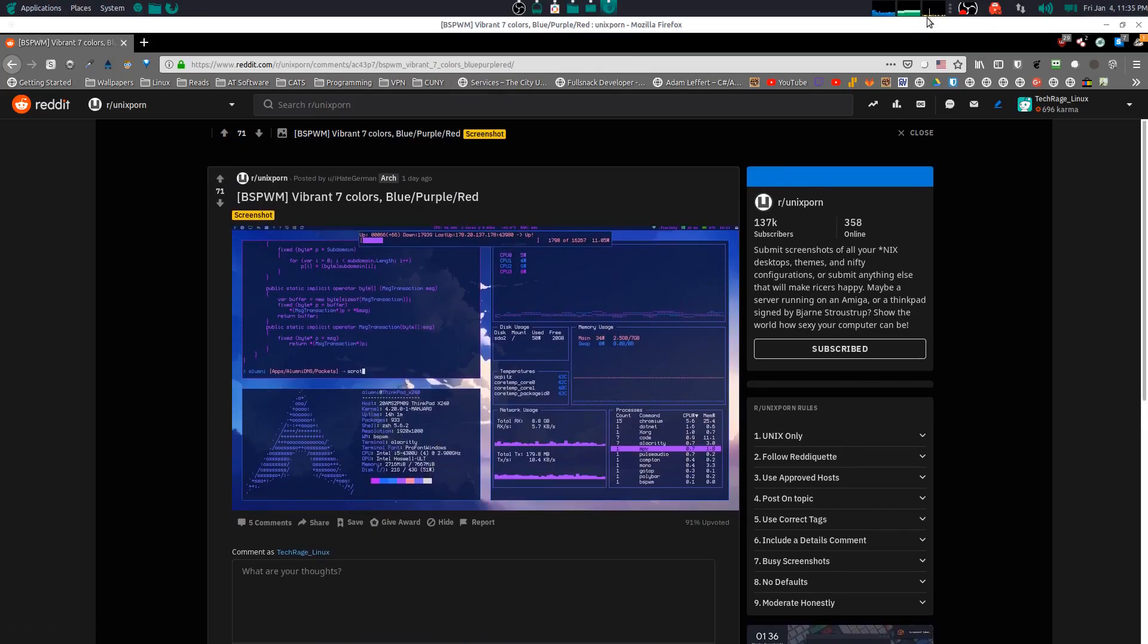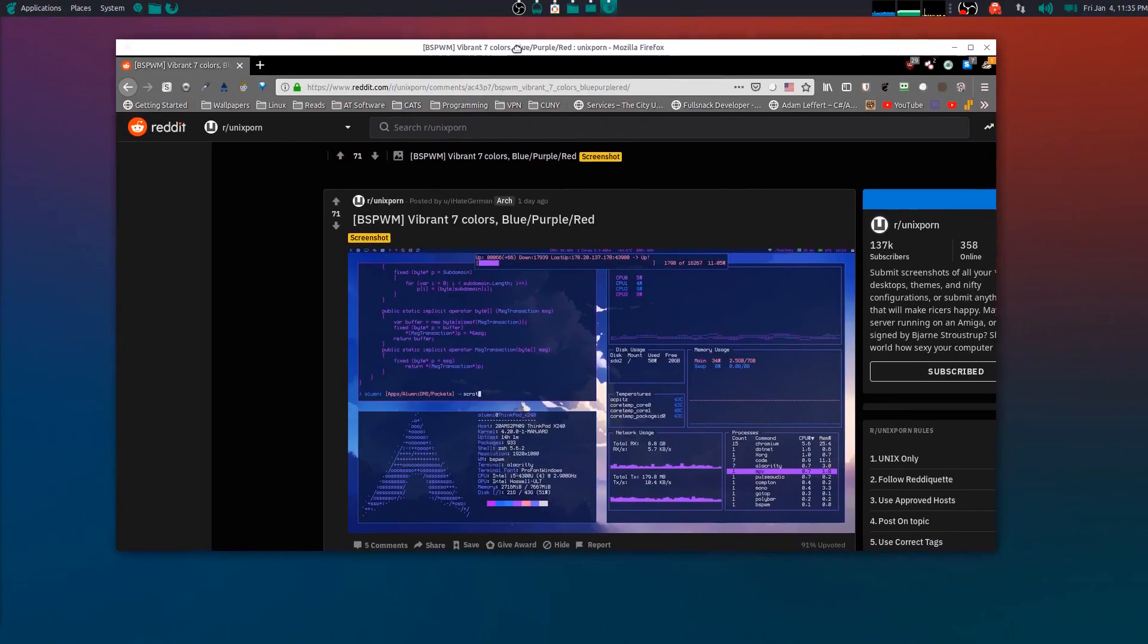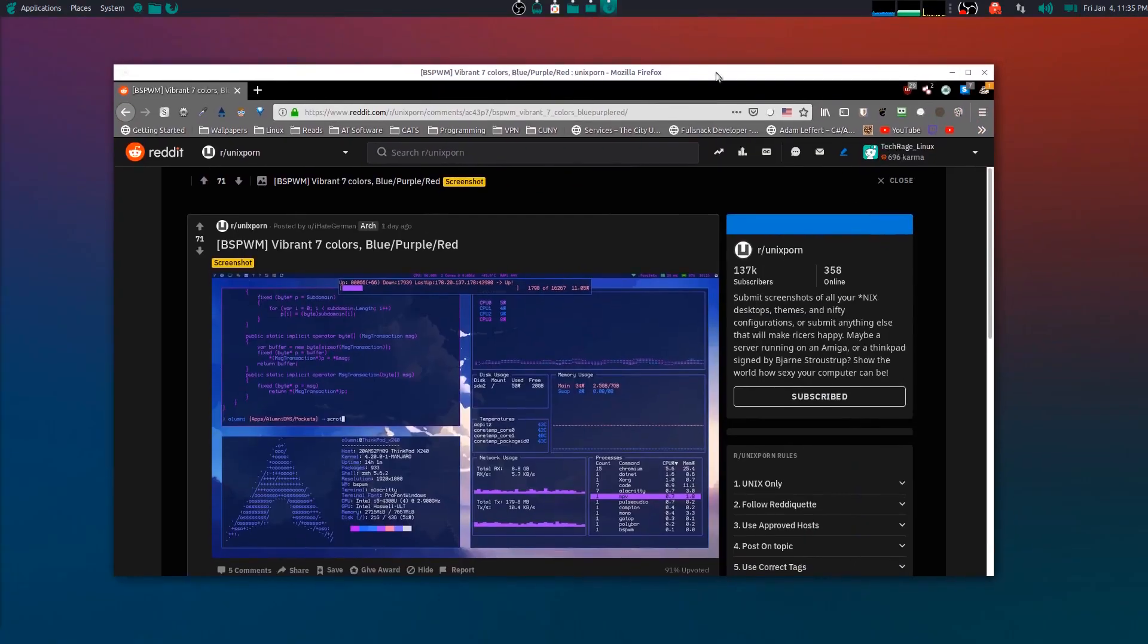But yeah, so just enough of this. Now I want to show you guys how I installed it. So it was actually really easy to install.